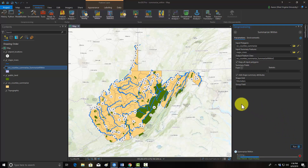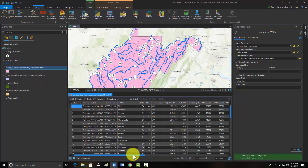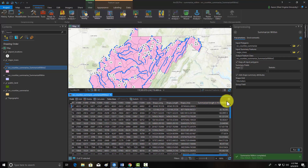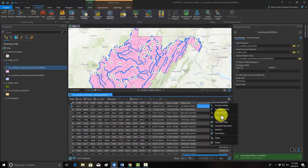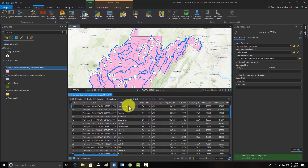We'll execute that tool. Now we have a new layer. If we open up this new layer, we have this new field: summarize length in kilometers. This would be the length of these line features — major rivers — in kilometers per county. If we did a sort descending, we could find the county with the longest length, which in this case was Hampshire County, followed by Kanawha County.